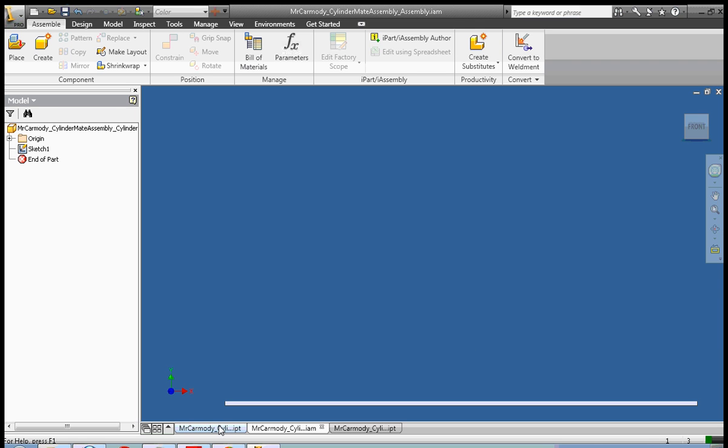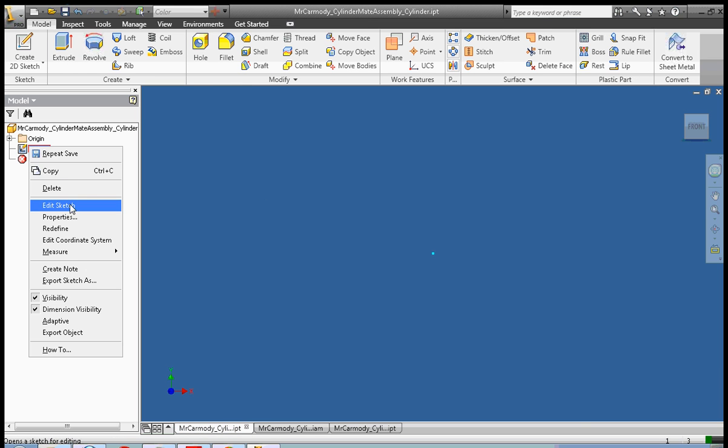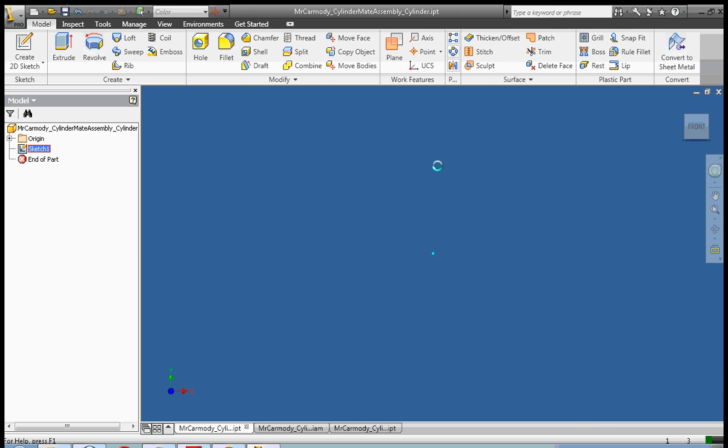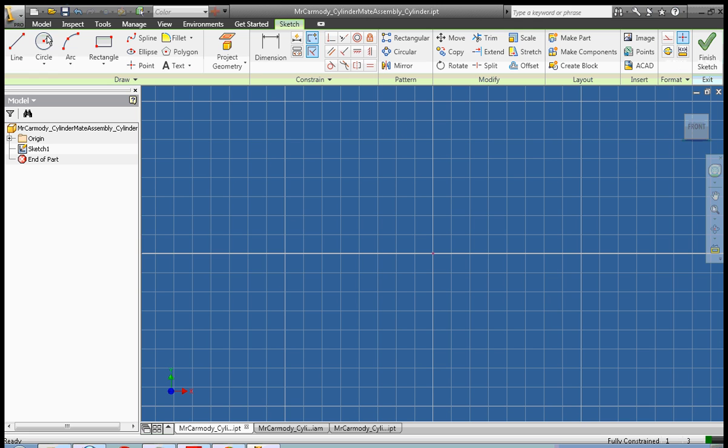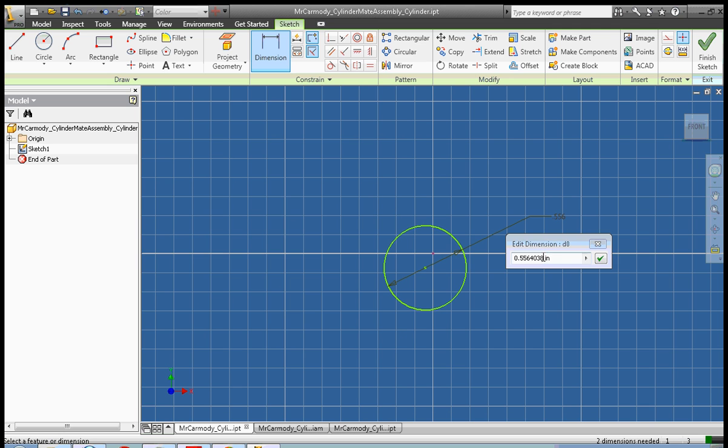Okay, so let's go ahead and create our cylinder, and I'm going to do this very quickly. Right click, edit sketch, and we go and make our circle, and dimension that circle to be one inch.